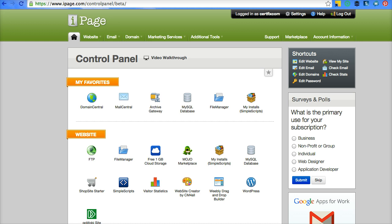They give you a website that is your username.ipage.com. That is your home base for your control panel. And to get from that website to the actual site, the domain name that you wanted to register, when you're in your logged in control panel, click on domains drop down here.